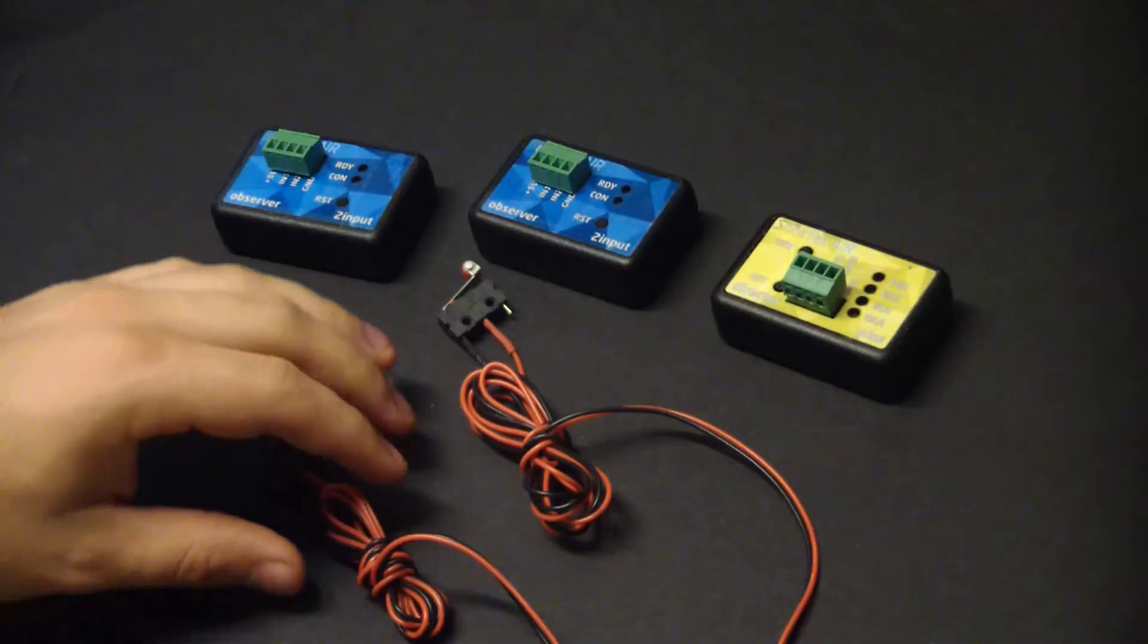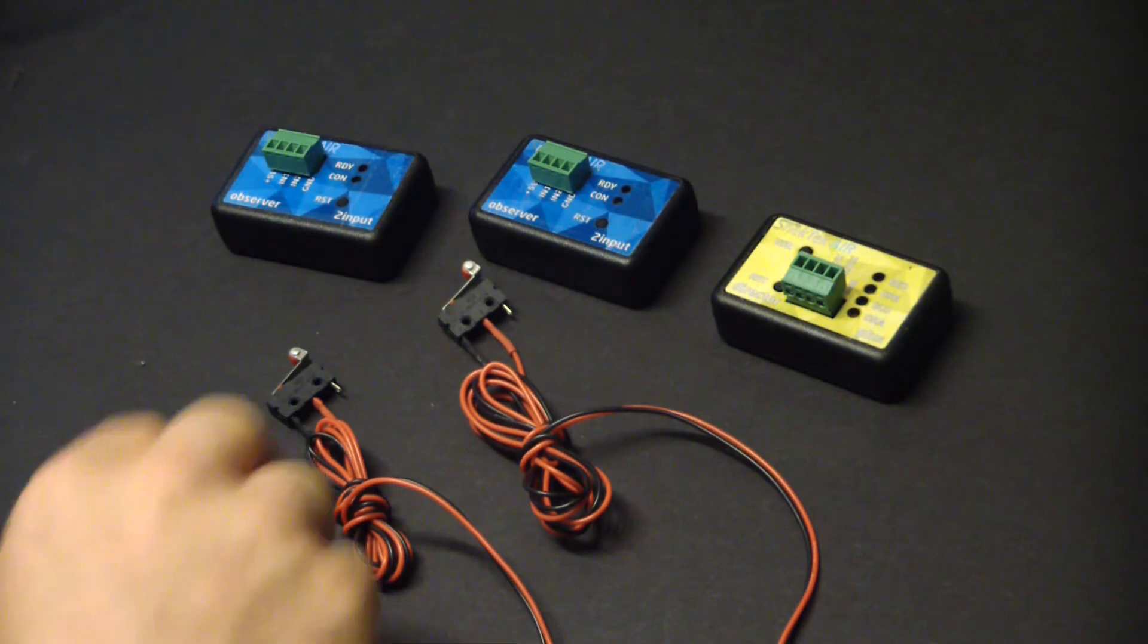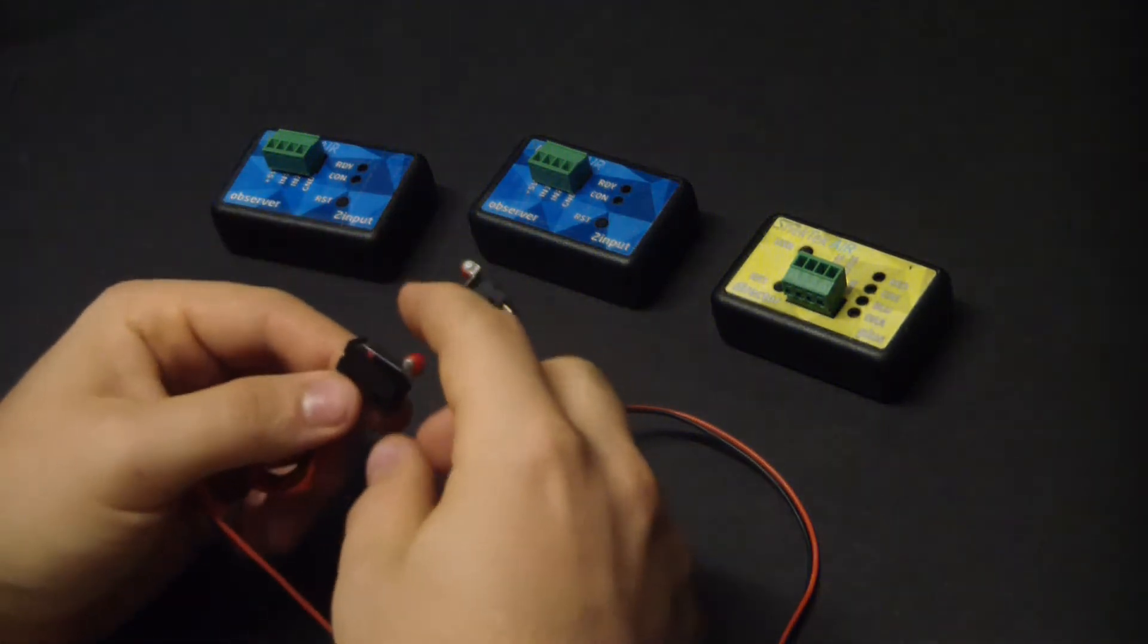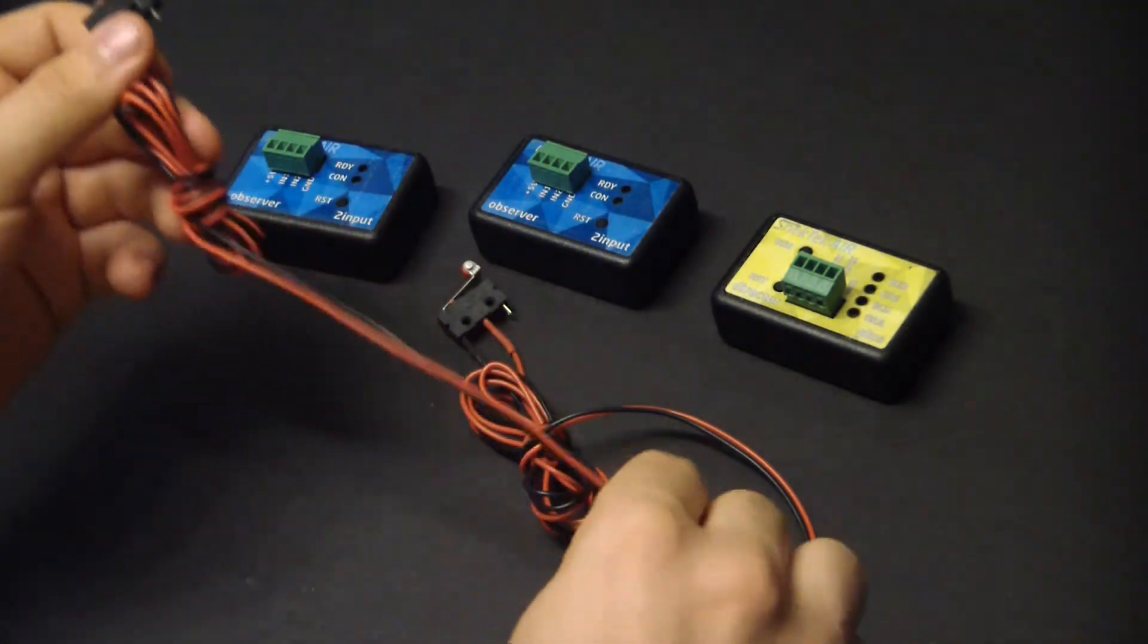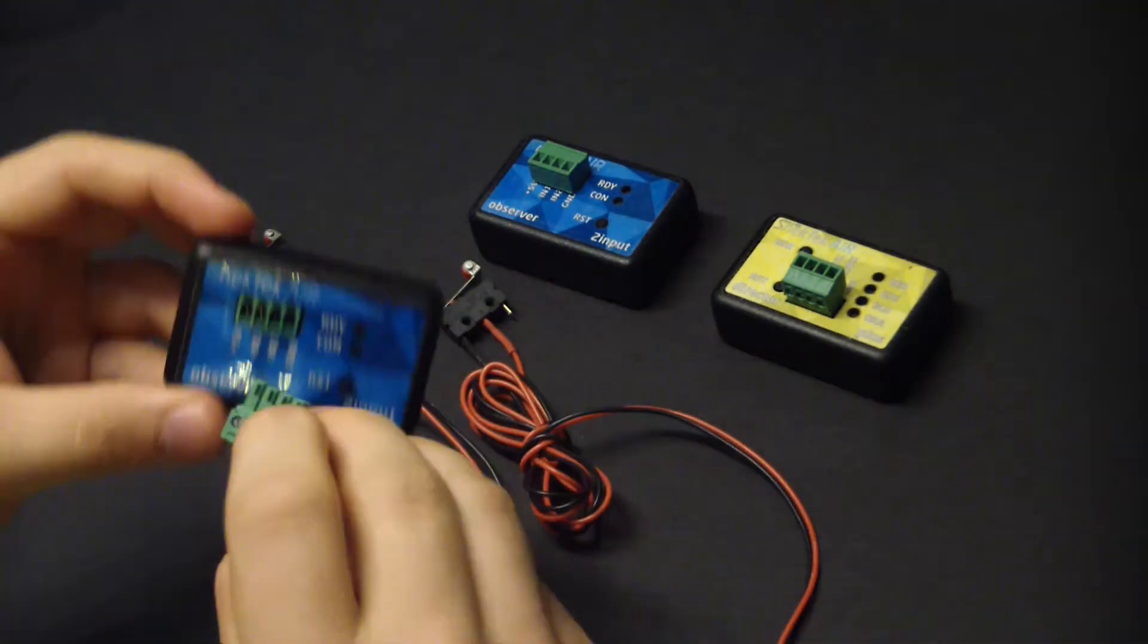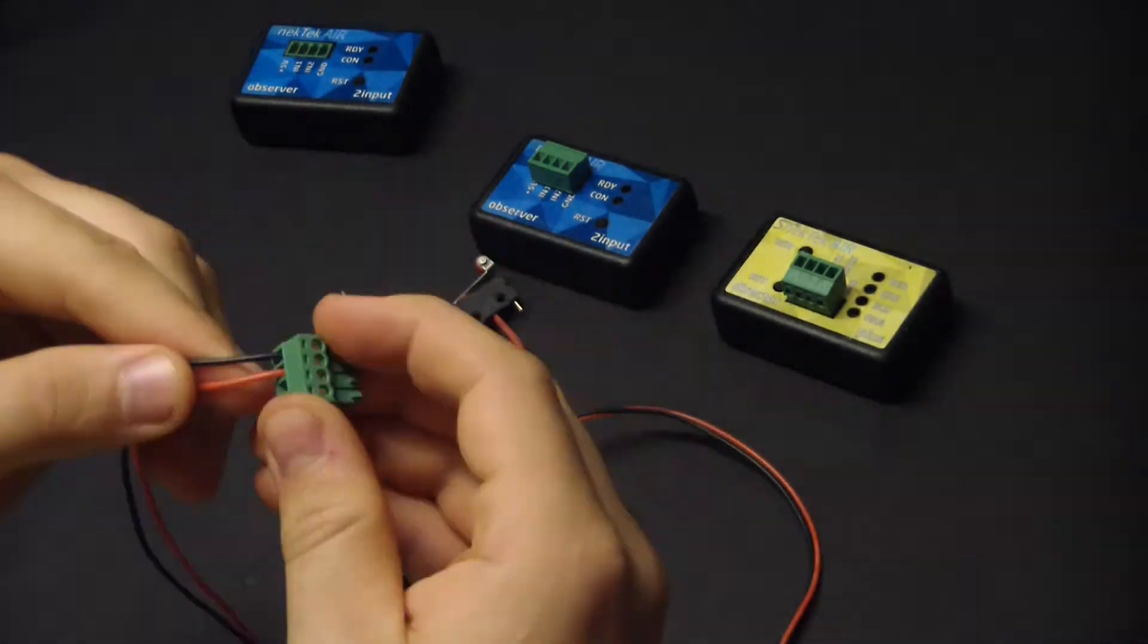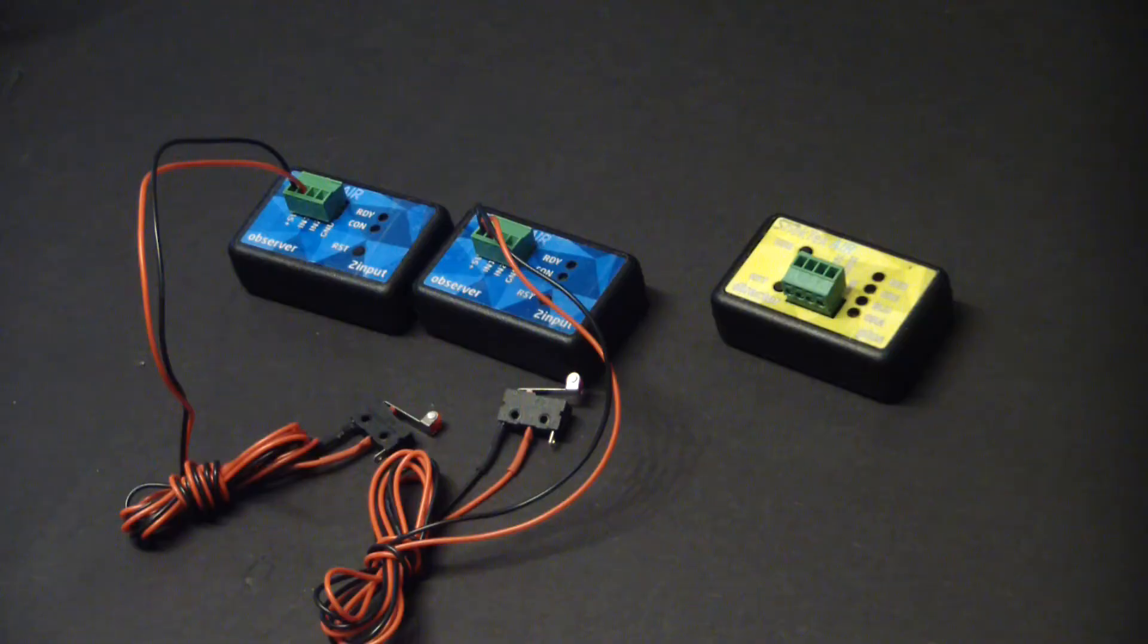Okay, the hard part's done. I now have two switches with wire pigtails, and I can now attach these to the two input observers. Okay, that's all there is to it. The next step is programming. So let's go over to the computer.